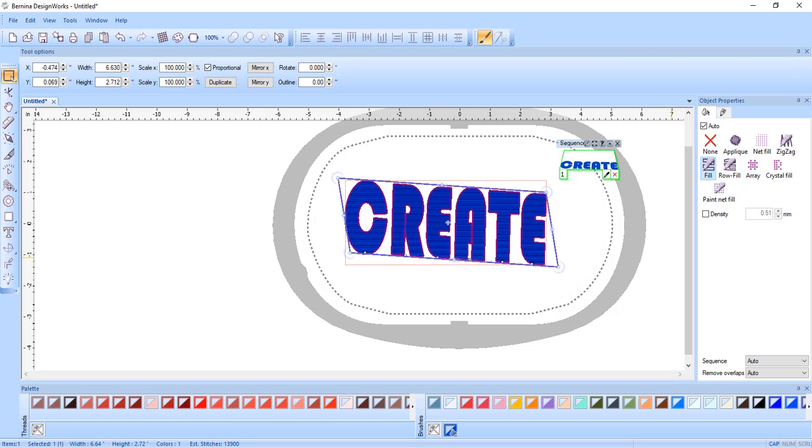So as you can see, there are many ways to edit lettering after it has been created.